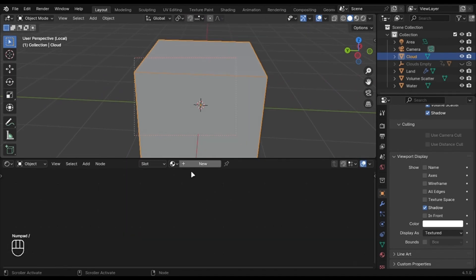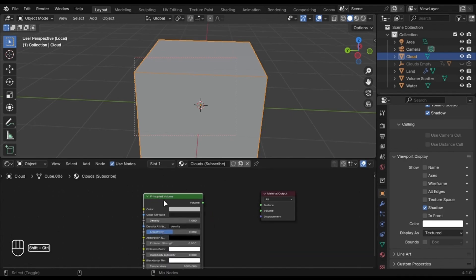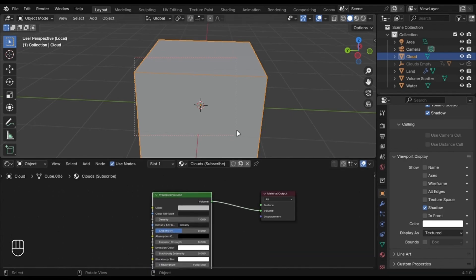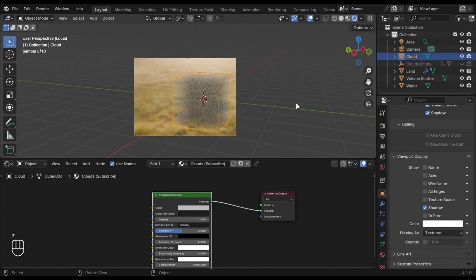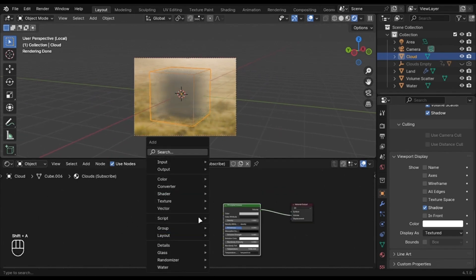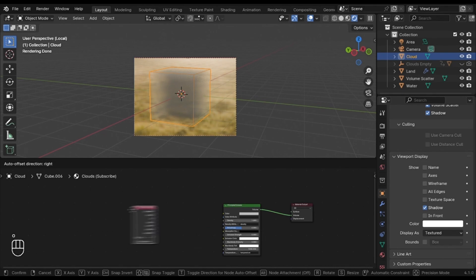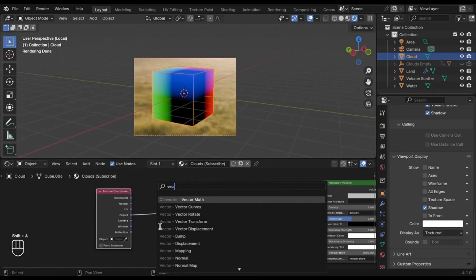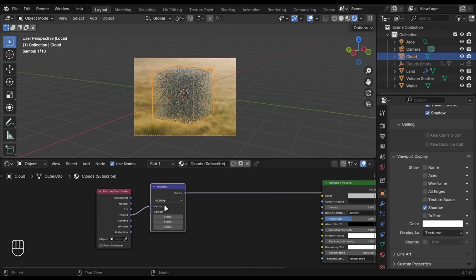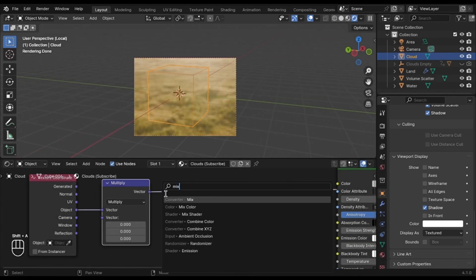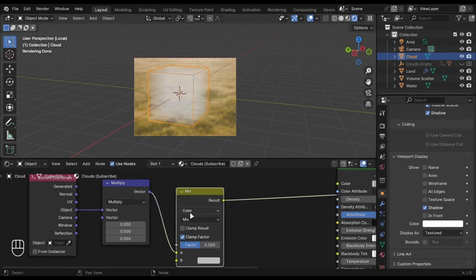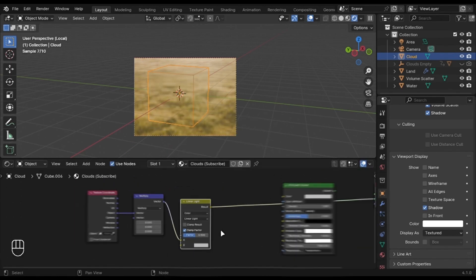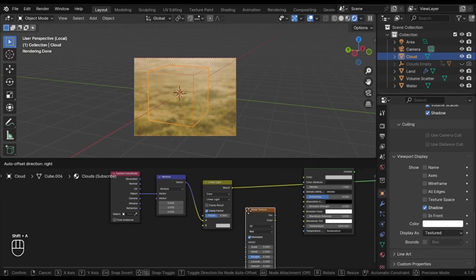Create a new material and add a Principled Volume node. Add a Texture Coordinate node and a Vector Math node. Set it to Multiply. Add a Mixed Color and set it to Linear Light. Add a Noise Texture and set it to 4D.